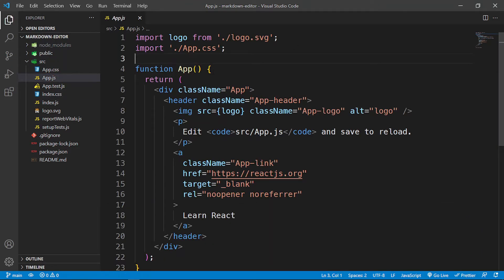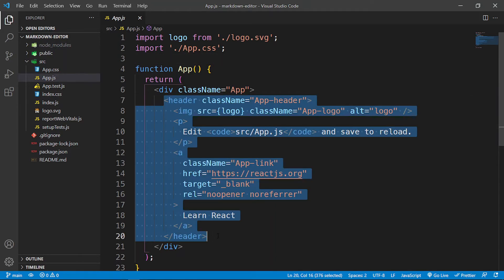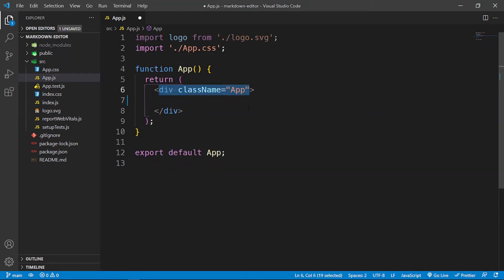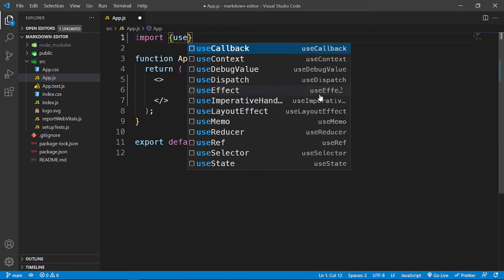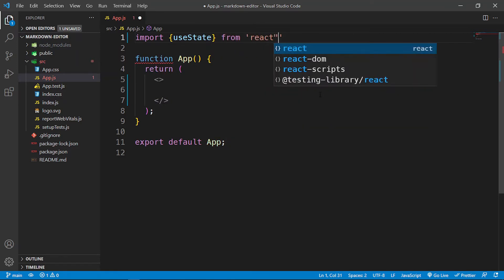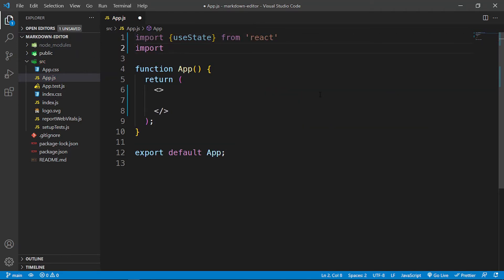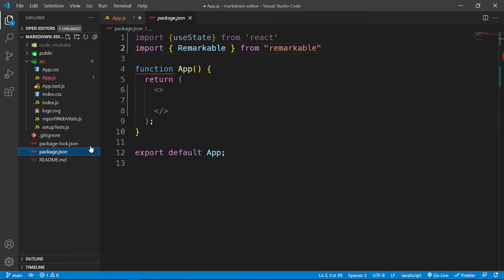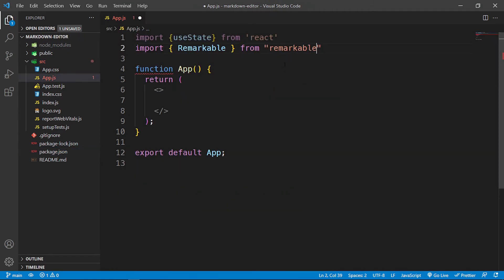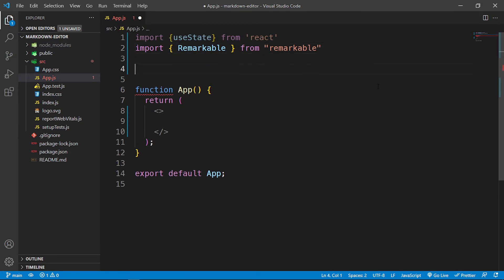Inside app.js we're going to do a bit of cleanup — remove the existing header content. At the top I'm going to import useState from React, and then import Remarkable from remarkable. Then I'm going to initialize it: const md equals new Remarkable.